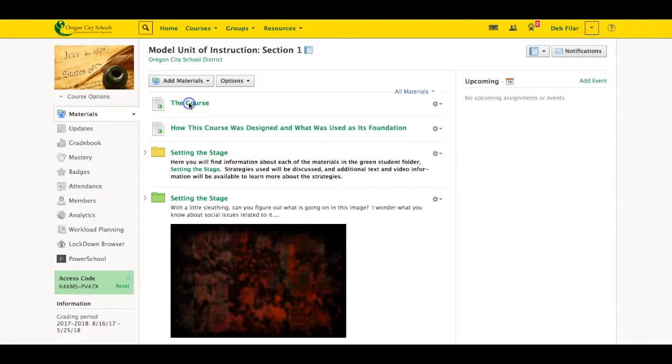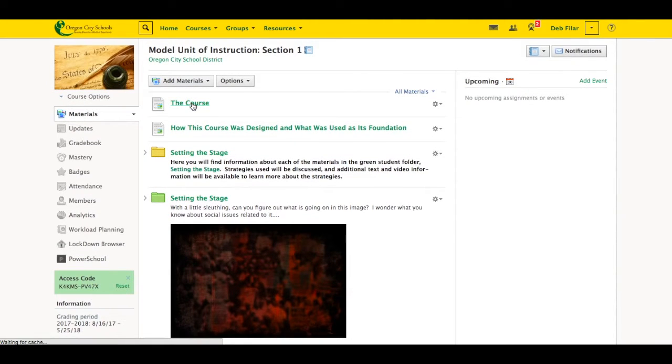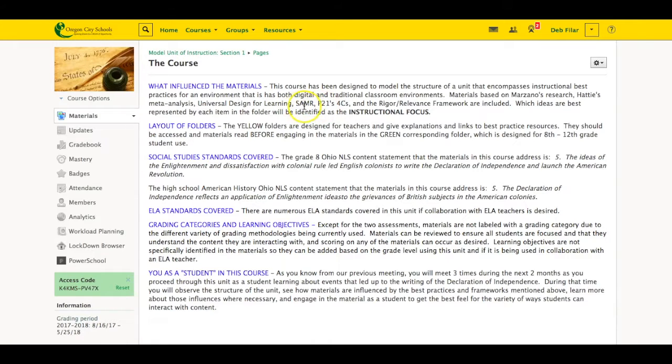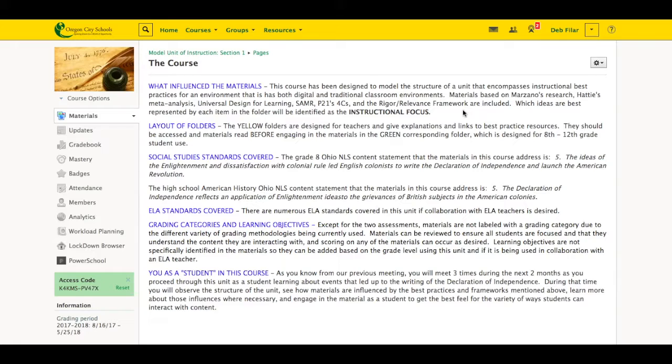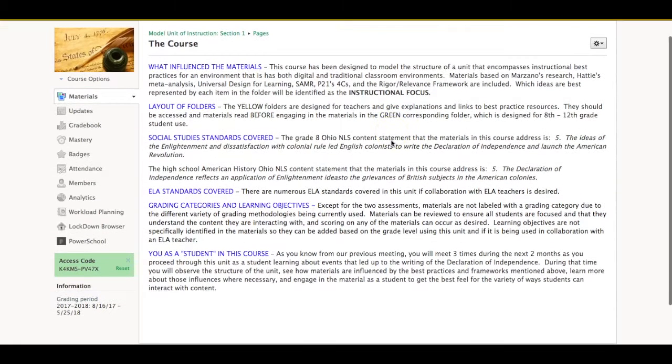So the first thing I have is this information about the course, what influenced them. We've talked a lot about these topics and these types of things right here in our professional development through the years in our district, and some more recently than others. We are looking for ways to put that back together and make that all encompassing and not just something that we learned one year and then we didn't do anything with it the next. So we're trying to help the teachers make that connection. I talked about the yellow and the green folders.